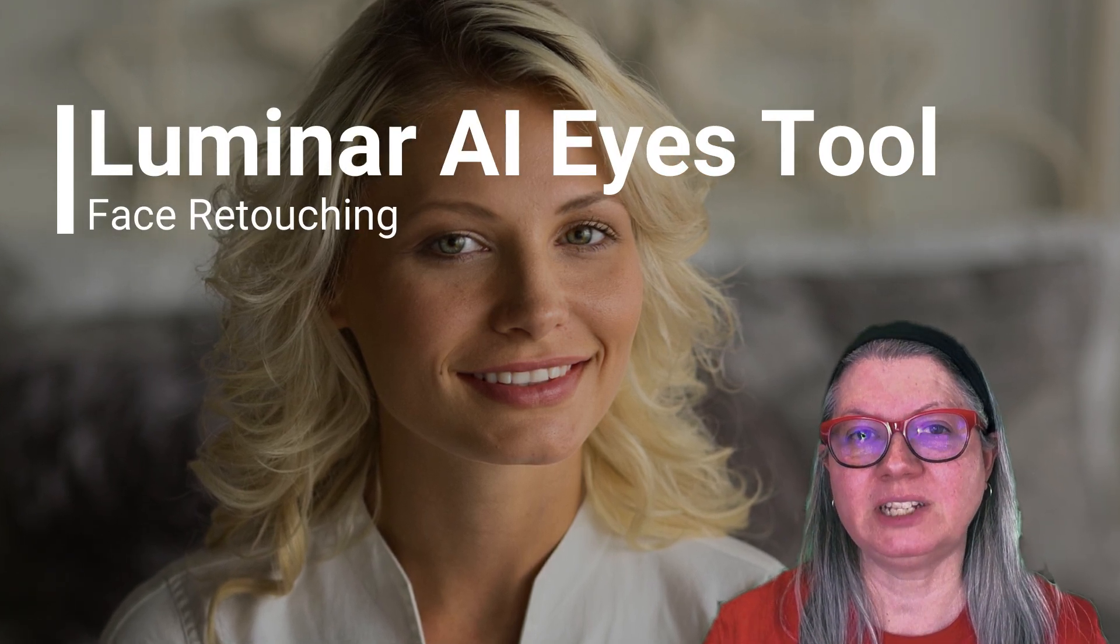With the Face AI tools in Luminar AI, eyes can be enhanced quickly and easily to add sparkle, brighten them, add a splash of color, or fix things like red eye or squinting.